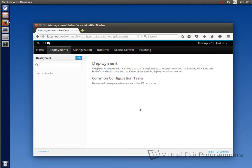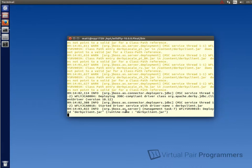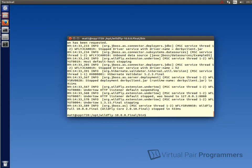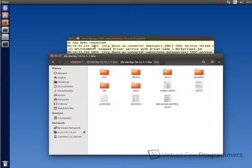So the next step then is to configure the data source. And before we do that, we actually need to stop the server running. To stop the server running, I'm just going to press control and C. Okay, well now we can go and edit the configuration file information to set up the data source.